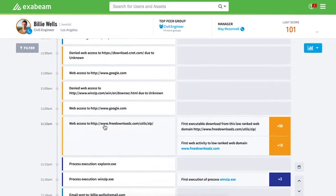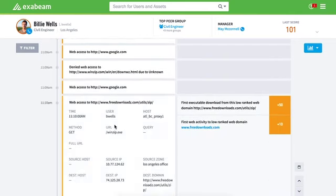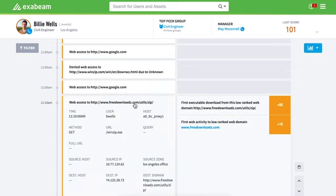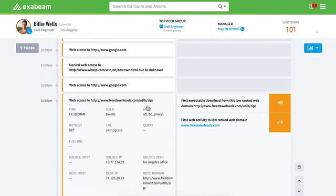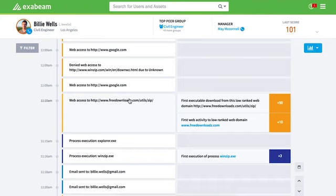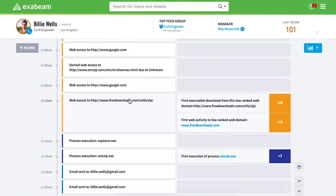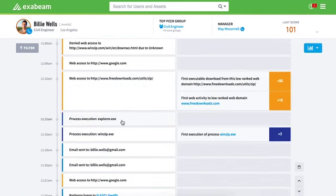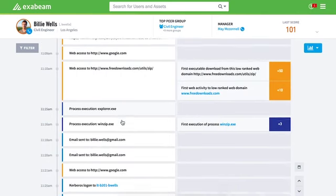And then all of a sudden we see him now downloading a file from free downloads.com with a Z. And Exabeam's calling out the fact that this is the first executable download from this low rank web domain. Anything outside of the Alexa top 1 million is considered low ranked. And because he's downloading an executable, you can see we're scoring this with a lot of risk, 50 points. And it's also the first time he's accessed this low rank domain. This is very common where users will try and download some software from the internet and the normal means are blocked. They'll find some obscure website that's hosting this that the proxy doesn't know is configured or categorized as software downloads. So these things go through. Here it looks like he was able to get a piece of WinZip.exe, that application. Now he opens up his explorer.exe. He's got to go to his downloads folder. We then see him execute WinZip, and this is the first time we've ever seen WinZip execute for this user.